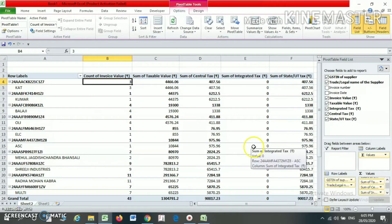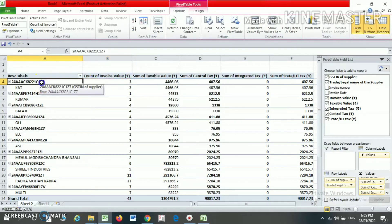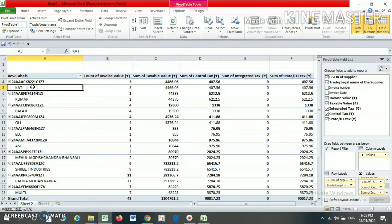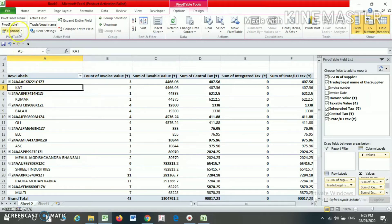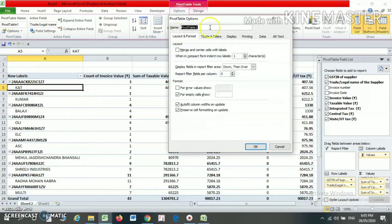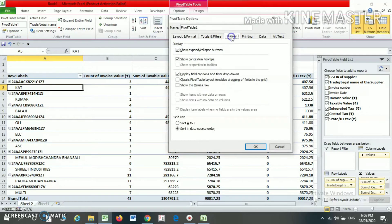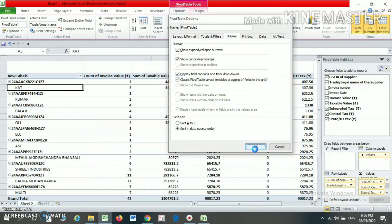Your pivot table is now ready. Here you can see the GST number, and below it the name of the party. However, if you want the name and GST number in different columns but on the same row, click the Options button, go to Display, and select Classic Pivot Table layout, then press OK.